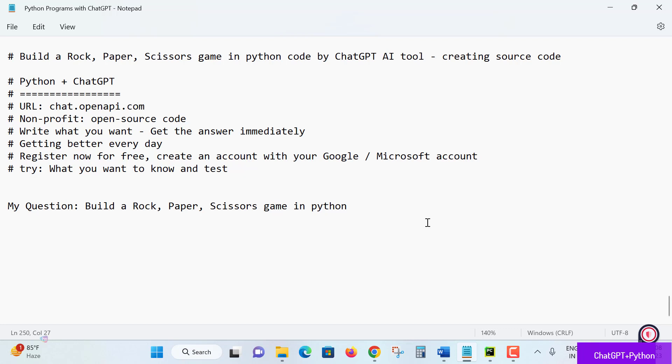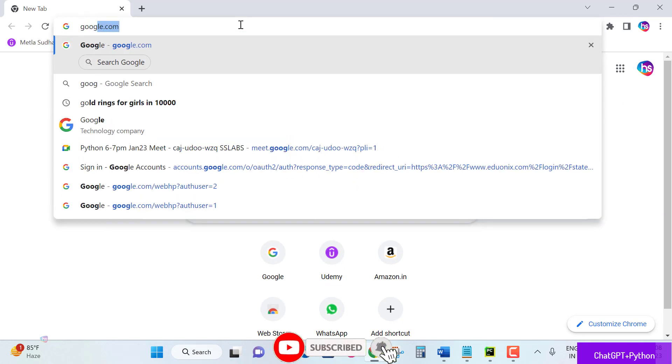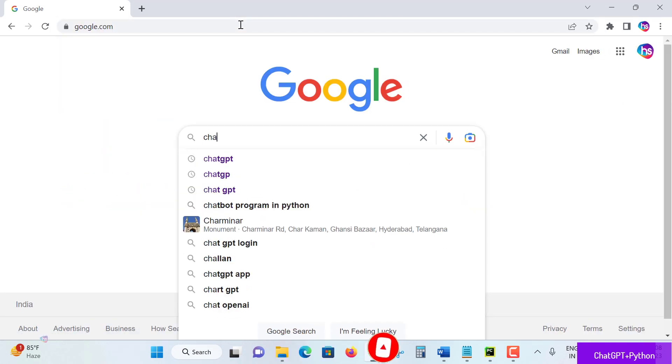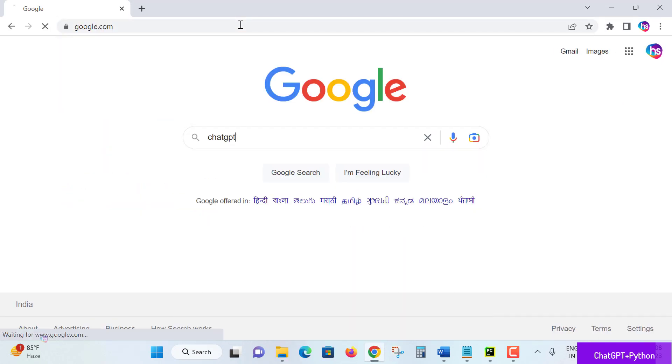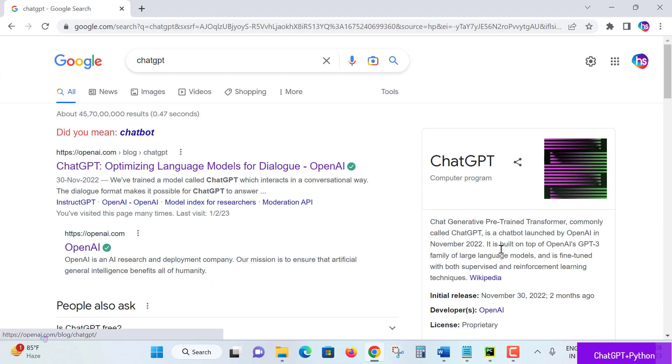Before going to initiating this lecture, please do subscribe for this channel for more interesting lectures. First of all, I would like to show you how to enter ChatGPT. Go to Google and hit enter 'ChatGPT'. The first openai.com link here we need to open.